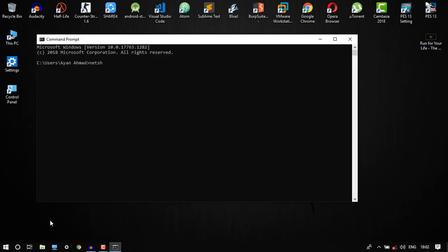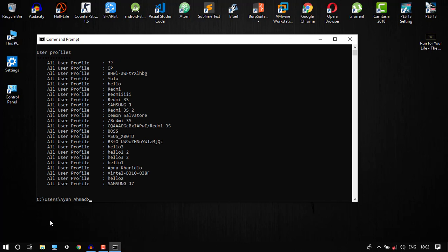Then you have to type netsh wlan show profiles. It will display all the Wi-Fi passwords which you have been accessed earlier.